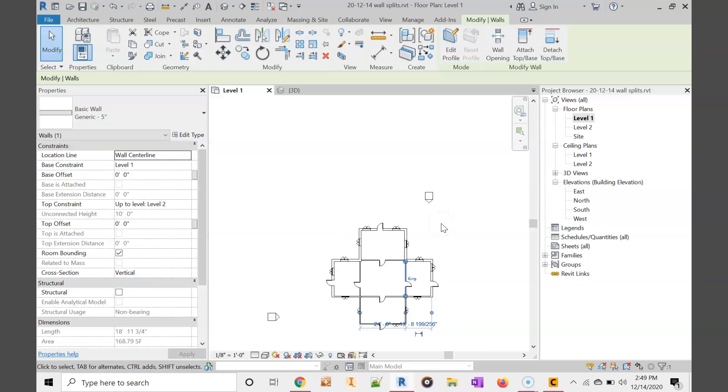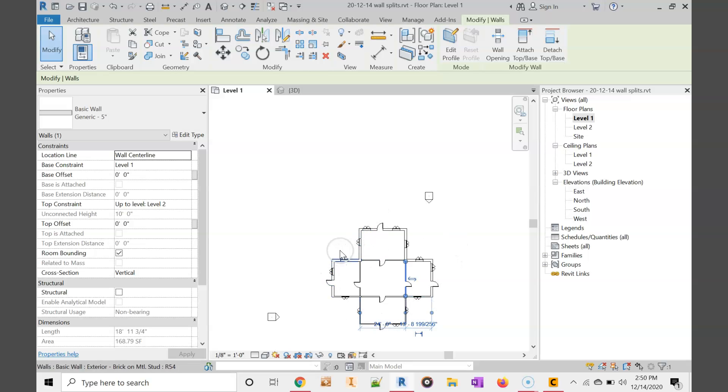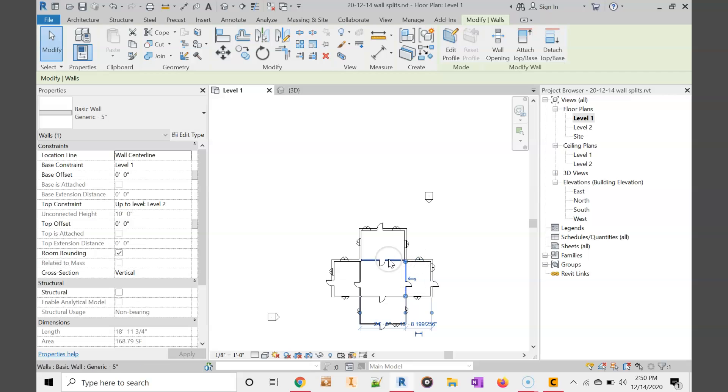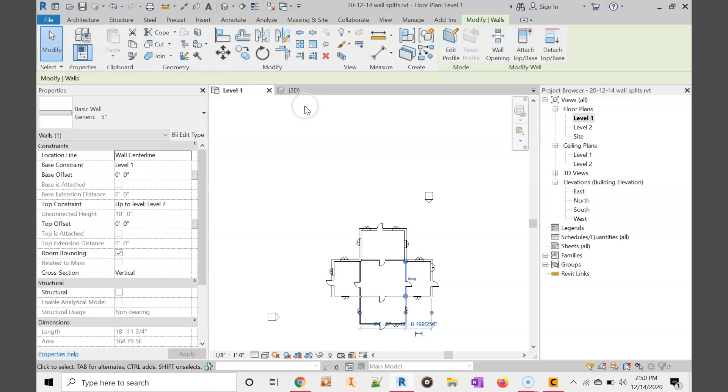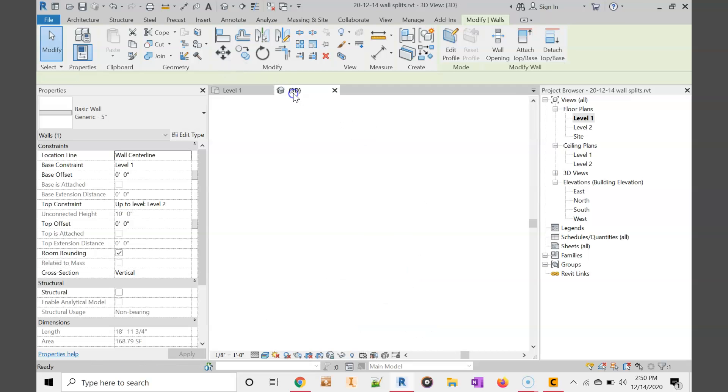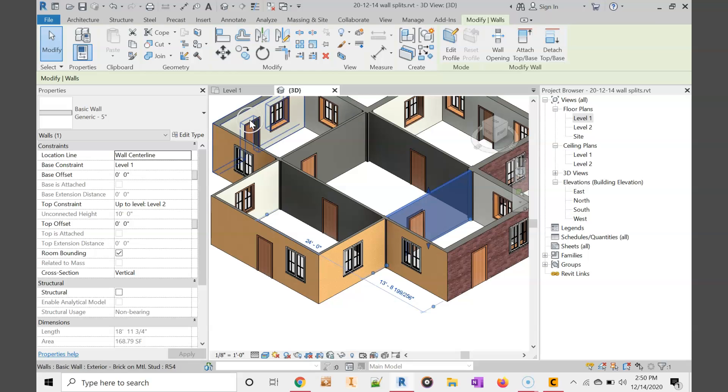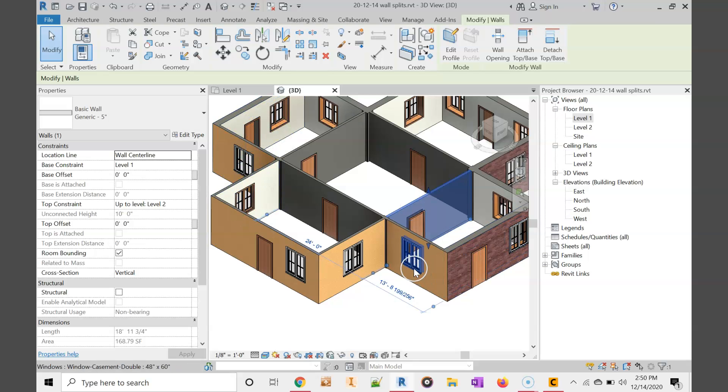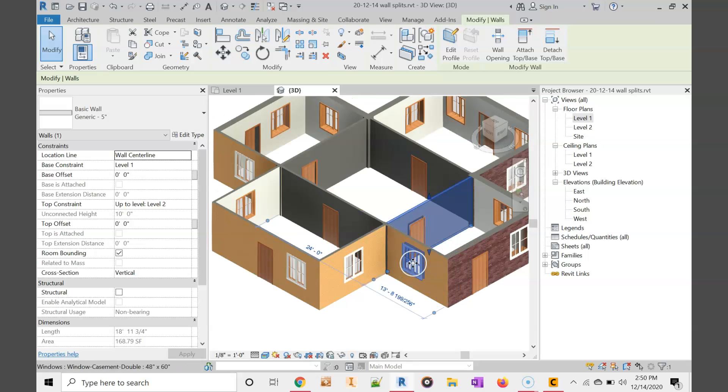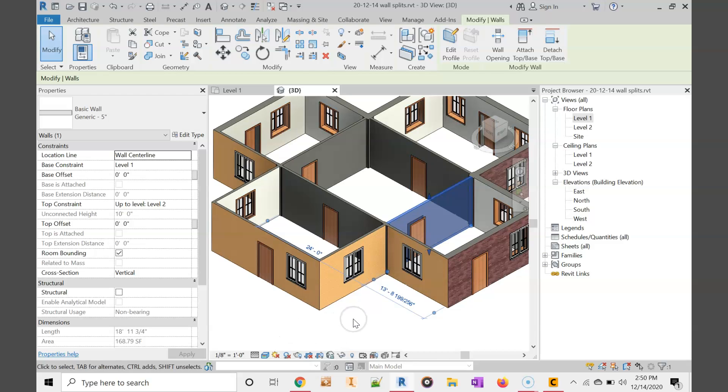To review what we did: we made all the walls exterior, then we made the back walls siding. Then we split the interior walls from the exterior walls and changed those to interior walls. Let's take a look at the 3D view. You'll see that we have different color walls on the interior and then the exterior.